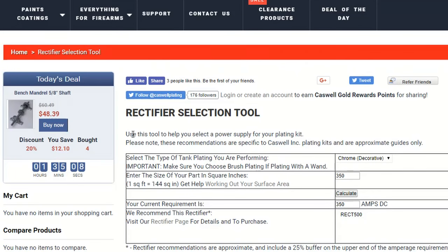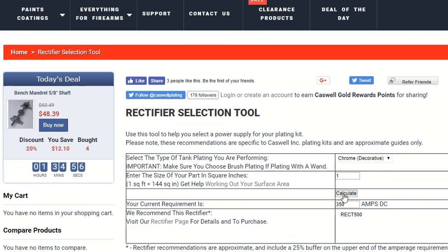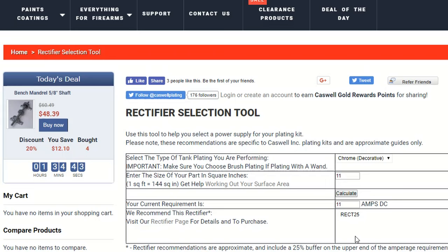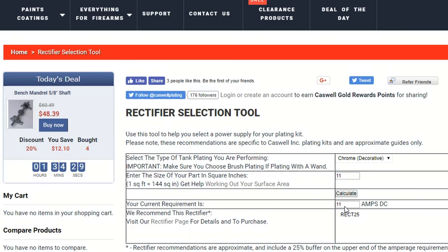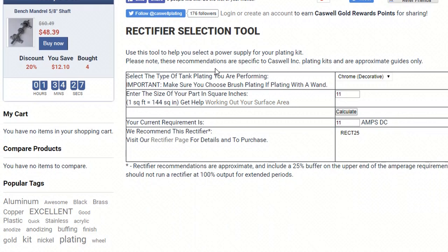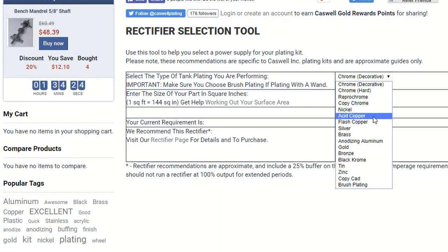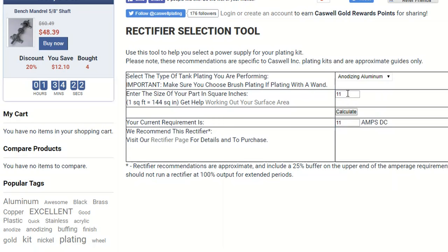Next one is casseroleplatin.com. Now on here, you've got square inches here, the size of your part in square inches. So say I was to add in, we had one bit that was one square inch, and it will recommend one amp of DC. So if we had another bit and I said it was about 11 square inches, it would calculate 11 amps DC.